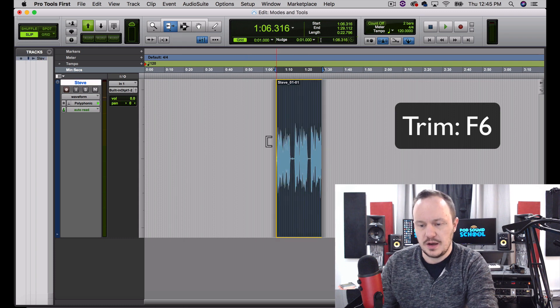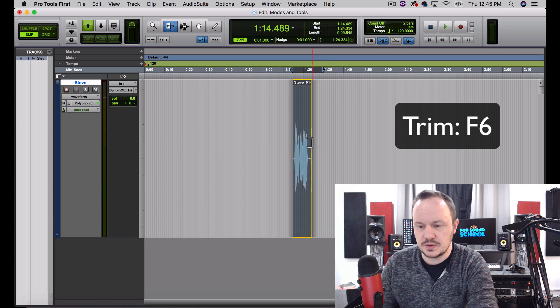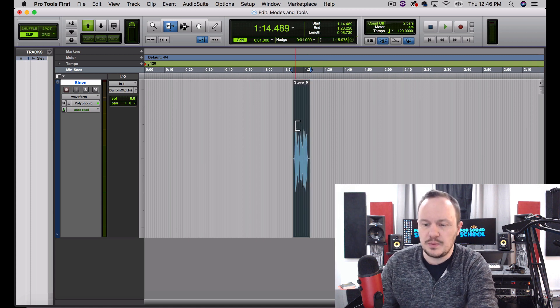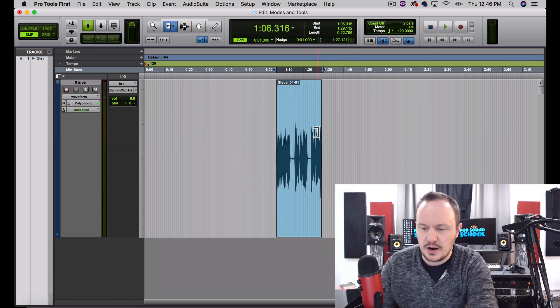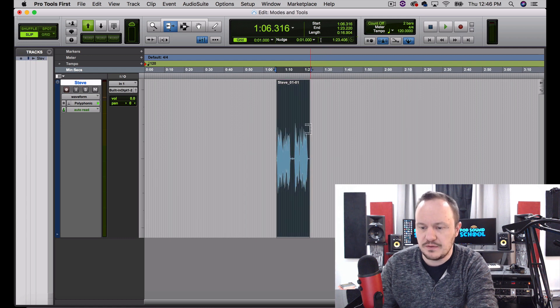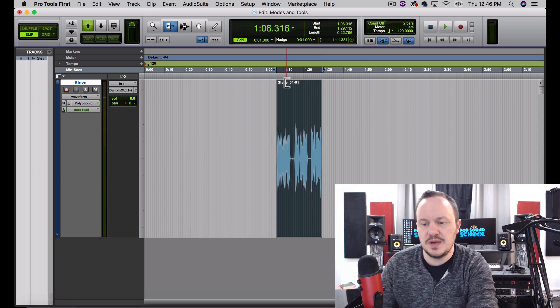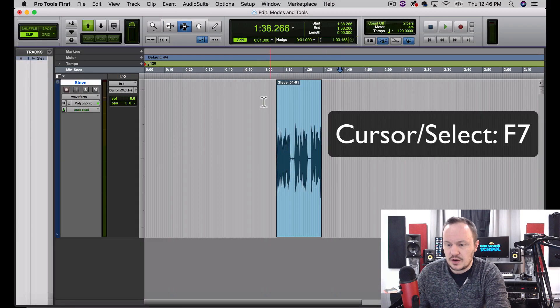Now we're moving to F6, which is our Trim tool. By pressing F6 we can trim our audio. Pro Tools is cool because it does what's called non-destructive editing, which means when we trim our audio we don't actually lose it — it stays there. Pro Tools will create a new region if we chop our region up, and we will always be able to maintain the original region that we recorded, which is very nice and helpful.